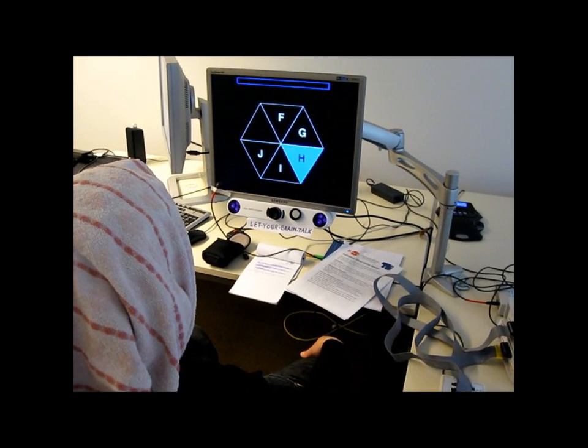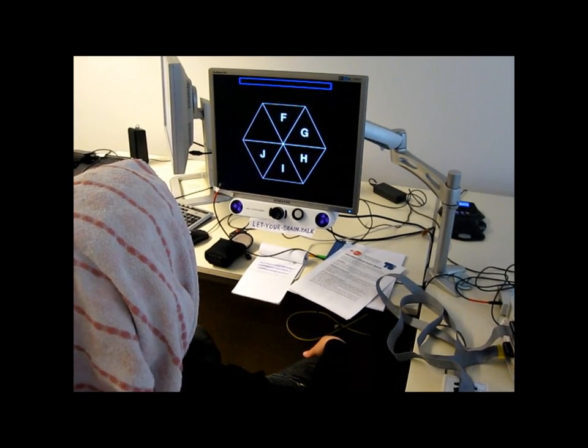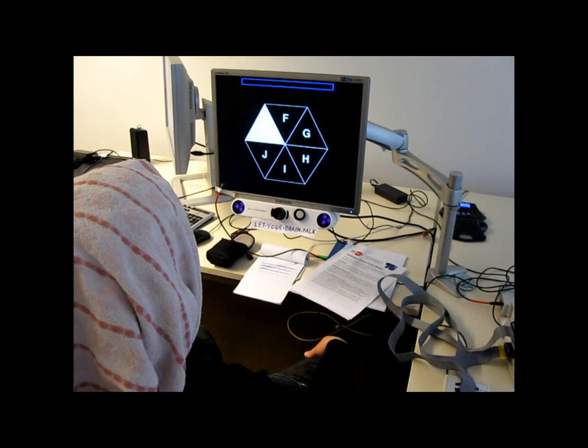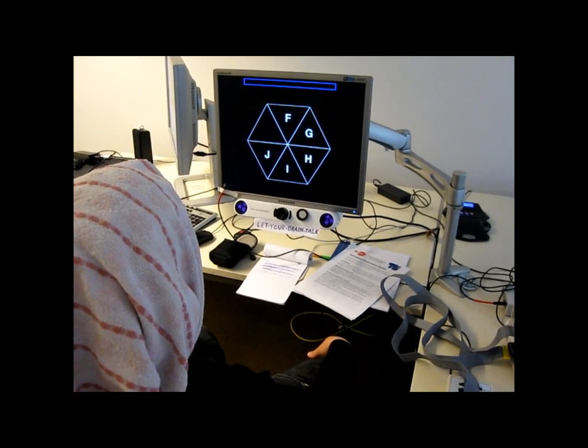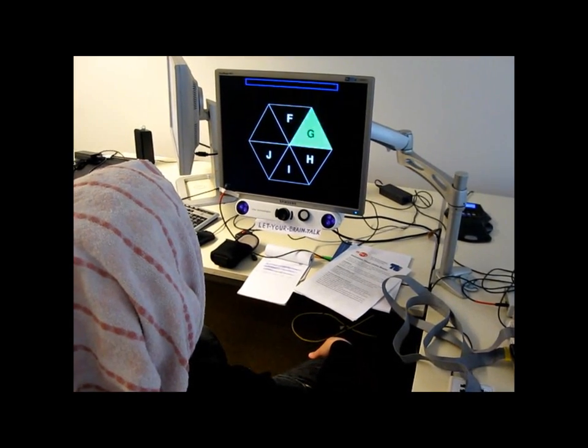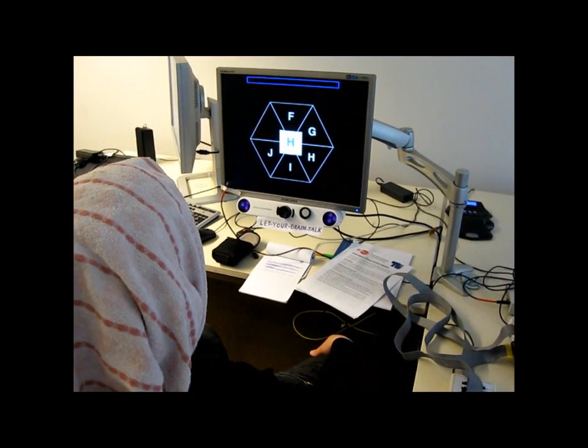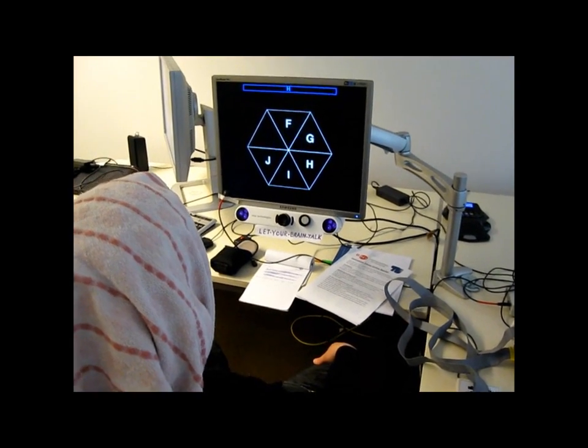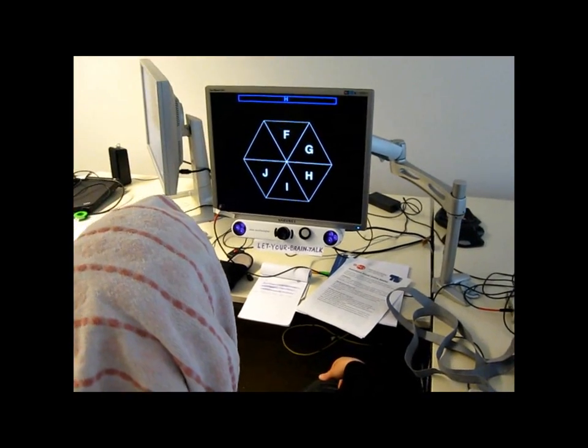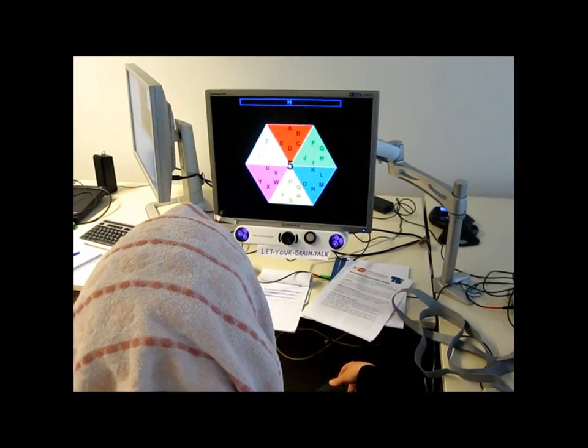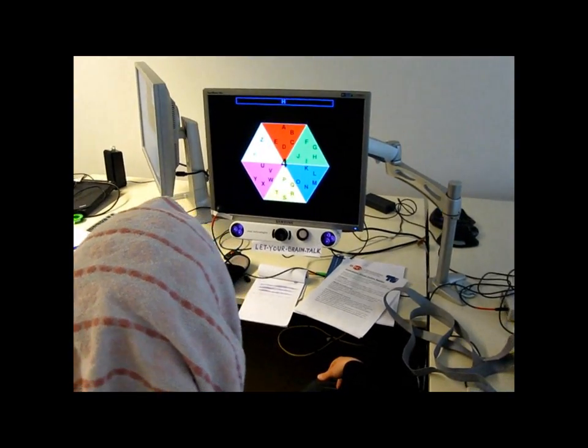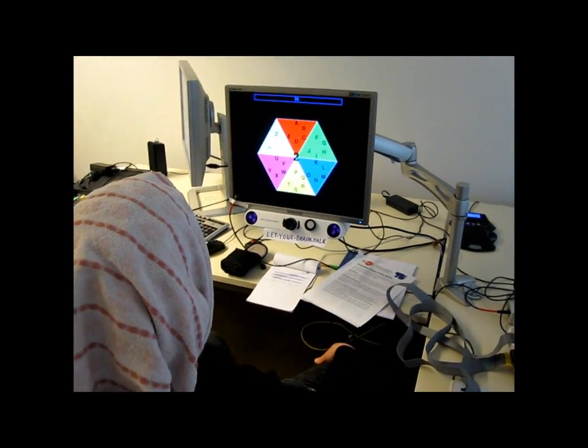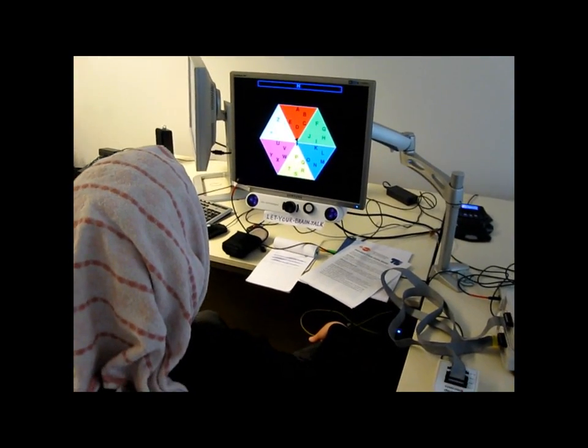And it seems like the ease to spell words like that is different for different people, so they were actually trying to find out how this works at the brain computer interface lab of the TU, the Technical University of Berlin, where this was done.